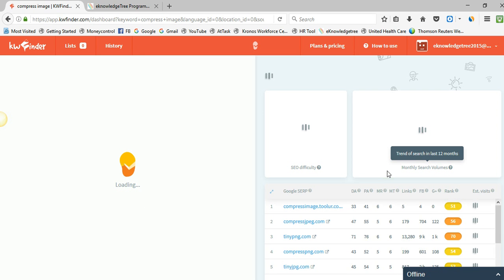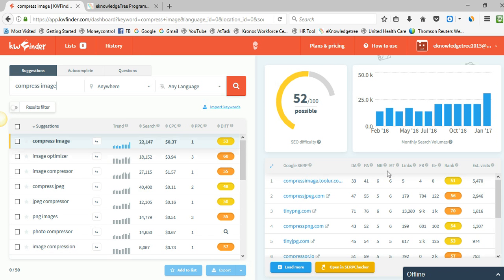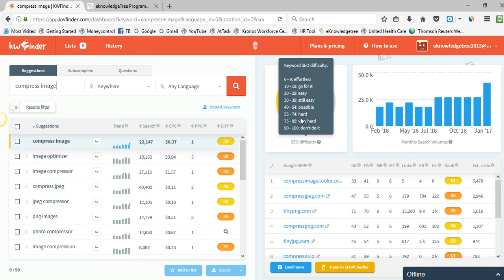The tool provides a best option where you can check how difficult or hard a keyword is. You can see the keyword SEO difficulty rating here. If the difficulty rating is 0 to 9, it is effortless — you can simply use that keyword. If it is 10 to 19, go for it, you don't have any competition. 20 to 29 is easy, 30 to 39 still easy, and 40 to 54 is possible — if you try to use that keyword it will be possible to rank in Google search engine.